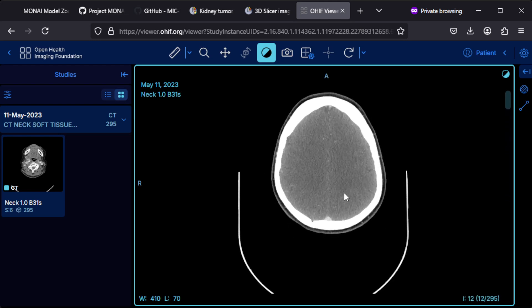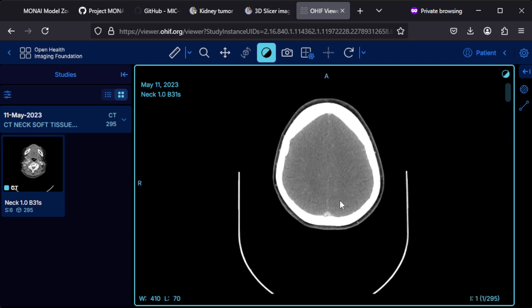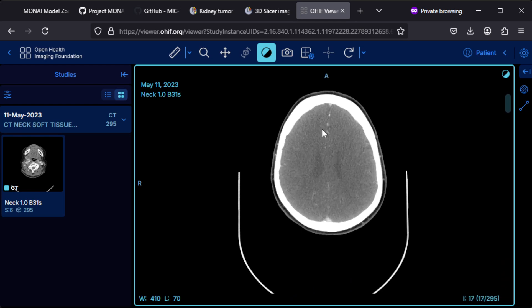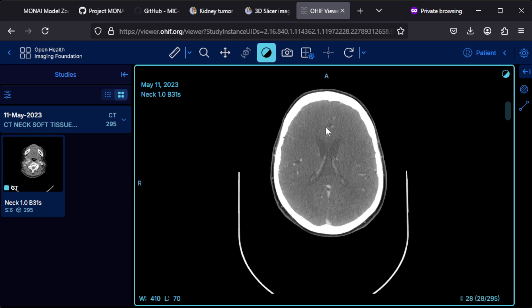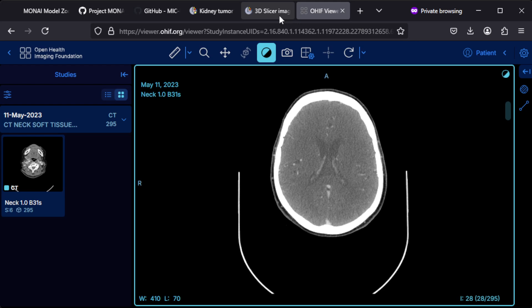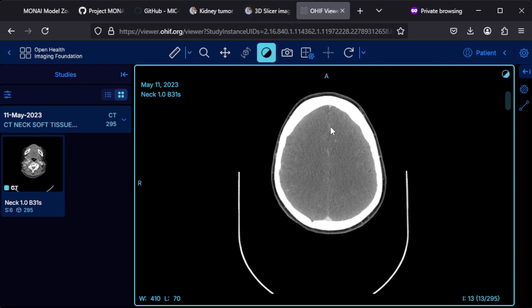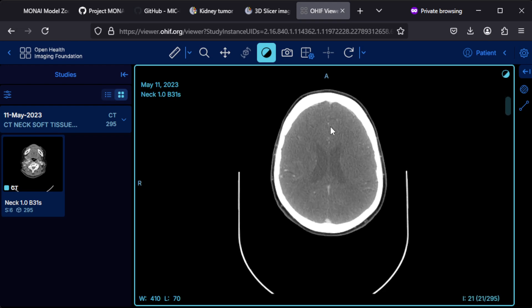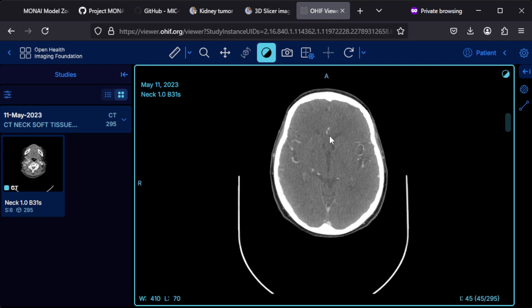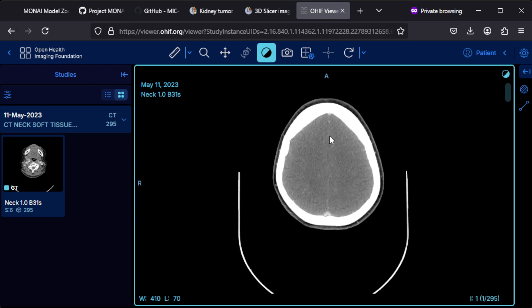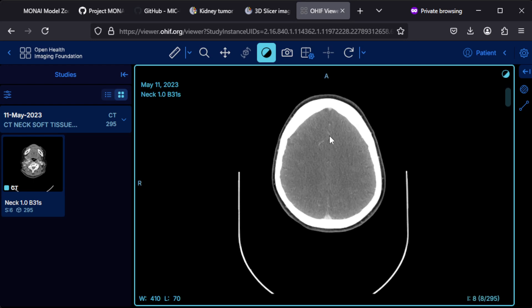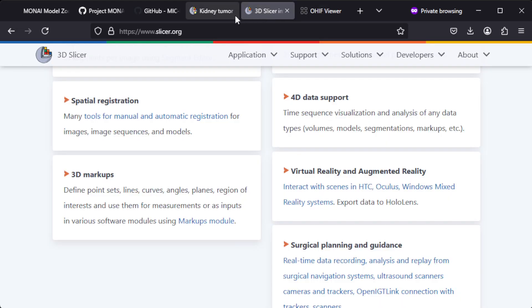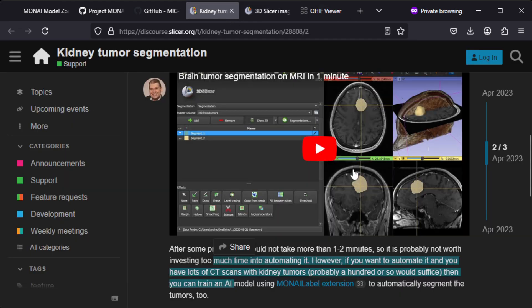The tumor would show up in the brain and appear as a different color, so you can identify it in the slice. The head area doesn't have that many slices, but you would have some slices where you see the tumor. Segmenting is just marking the pixels where that tumor is.